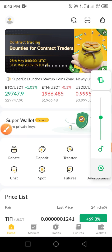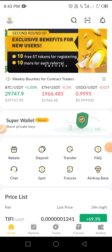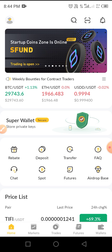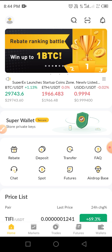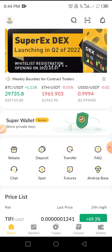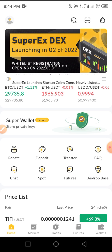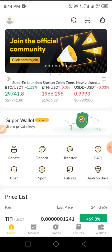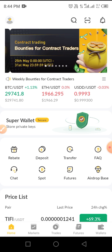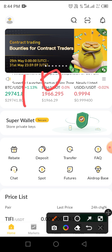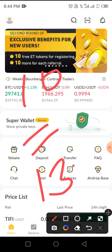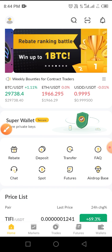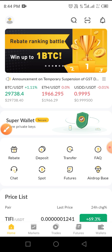Hi guys, welcome to Crypto School YouTube channel. In this video I will guide you through a step-by-step guide on how to trade on the SuperX platform. This video is for educational purposes — always do your best to do your own research before you take any step. Here I'm going to share the trading I've been doing, which turned just ten dollars into around thirteen dollars.